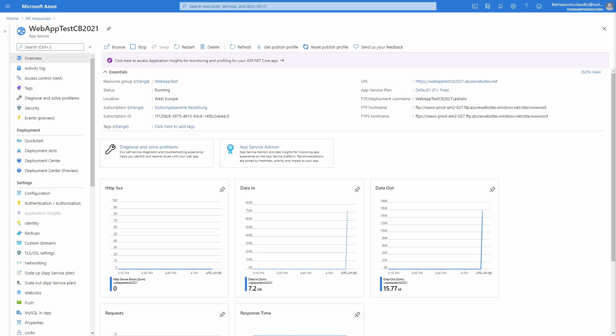We could also create the web app in the Azure portal and deploy our application to it from the Visual Studio Web Publish dialog. I prefer creating new resources directly in Visual Studio and only access the Azure portal when I need to change something. But this is all personal preference.